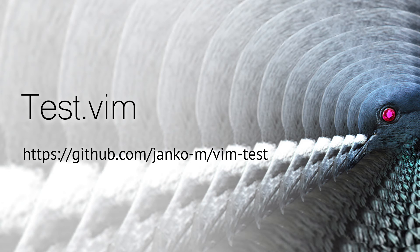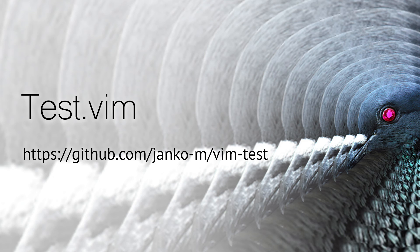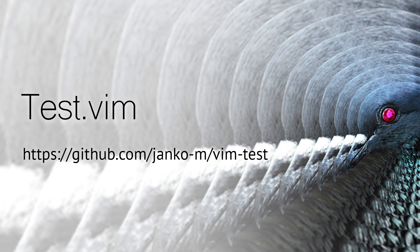In closing, if you're a Vim user, definitely check out the test.vim plugin. It works straight out of the box with no configuration. I was using Minitest in this demonstration, but it also handles RSpec and it supports 13 different programming languages, which means that if you're switching between languages frequently, you can still use the same testing workflow.